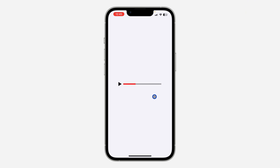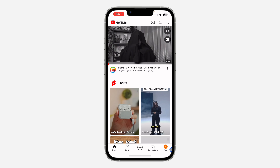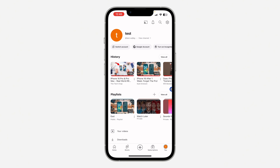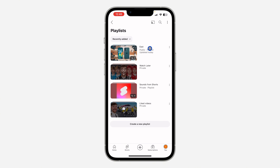The first thing is open up the YouTube application and you need to click on your profile icon right here. Once you click on it, click on view all in front of playlists. After that, select the playlist.